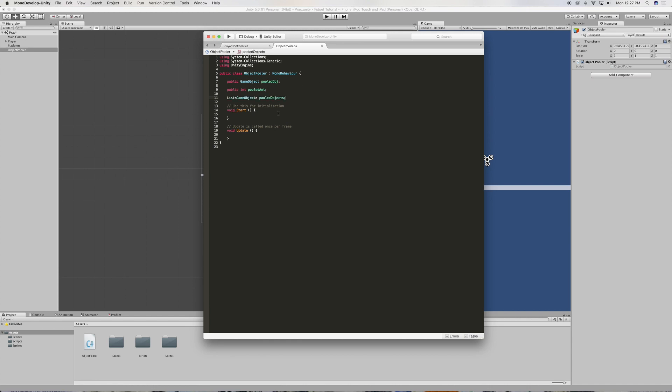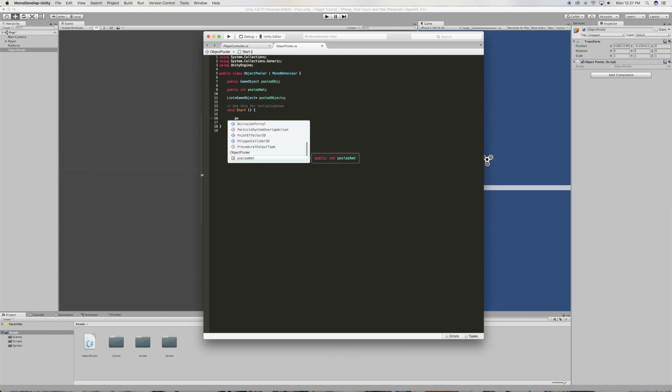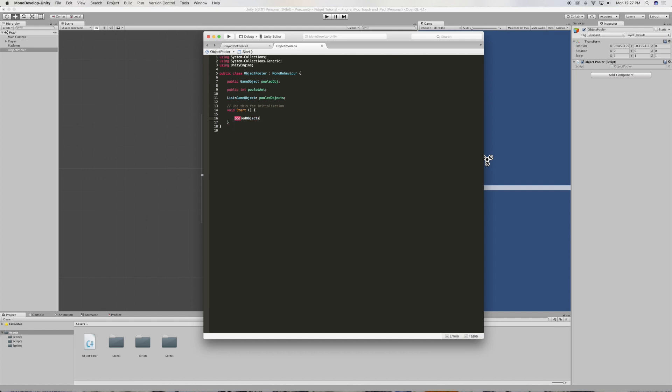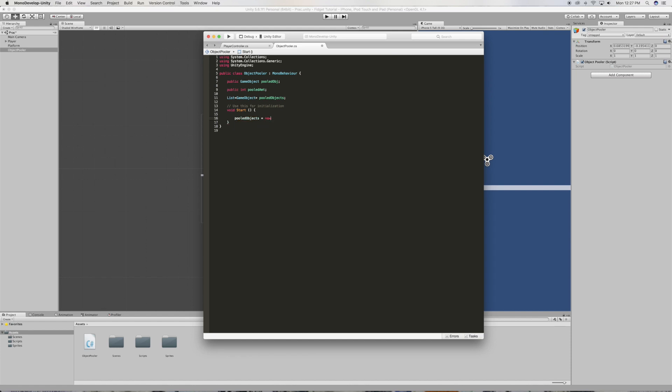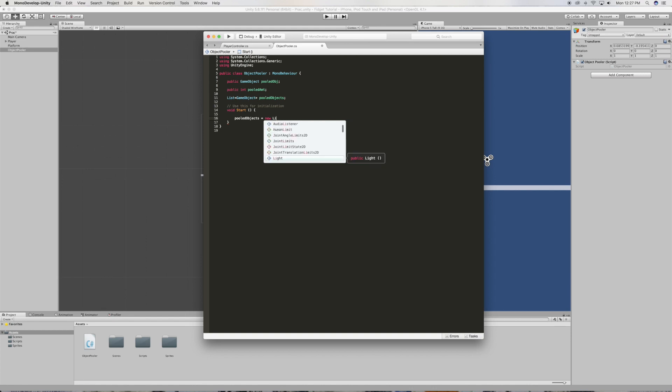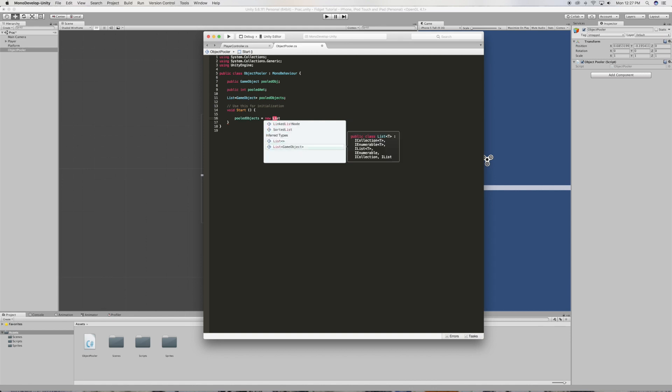Now we're not gonna be using the update method so you're gonna want to go ahead and delete that. And let's jump right in the start. So we're gonna need pooled objects to equal to a new list, and it's gonna be the game object list.